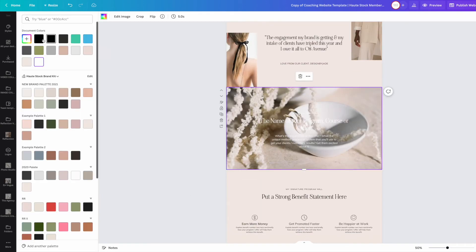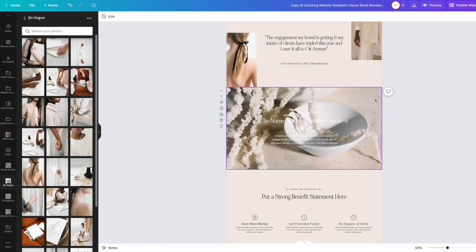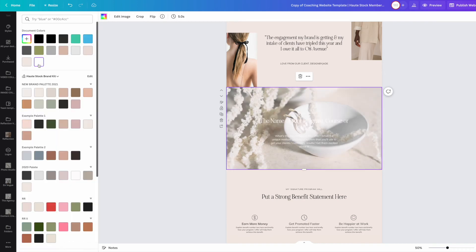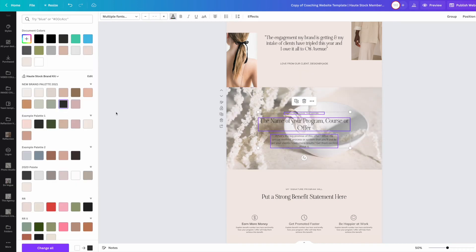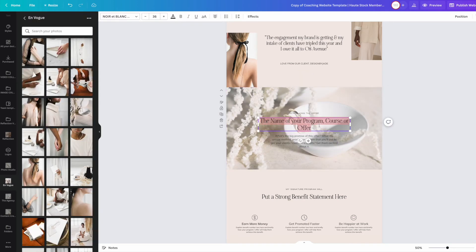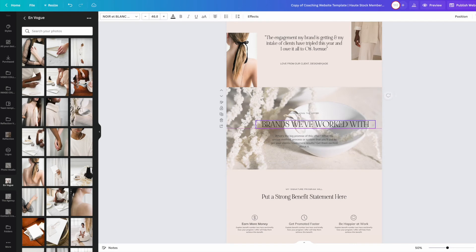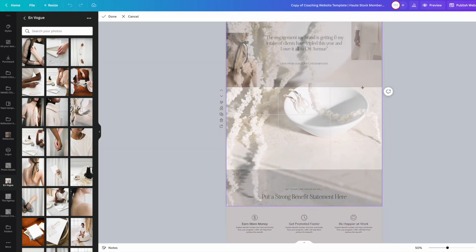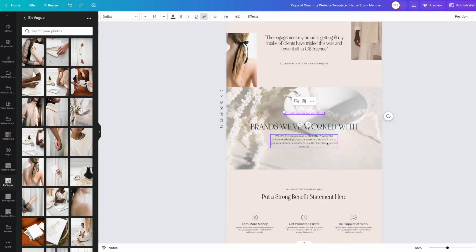If you're overlaying text on top of a busy stock photo, then putting a colored background behind it and then turning down the opacity is a hack to make sure that your text is always going to stand out and is legible.